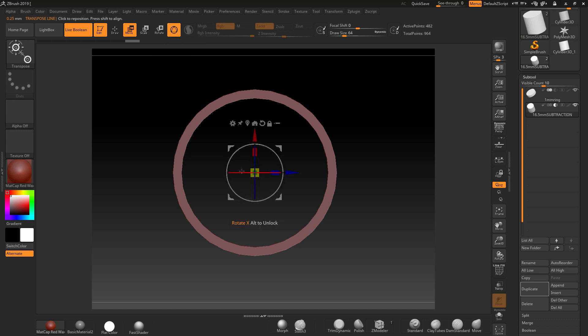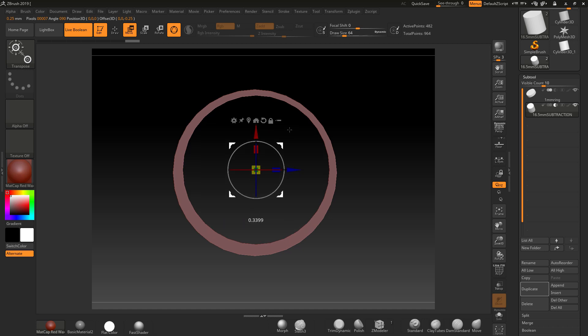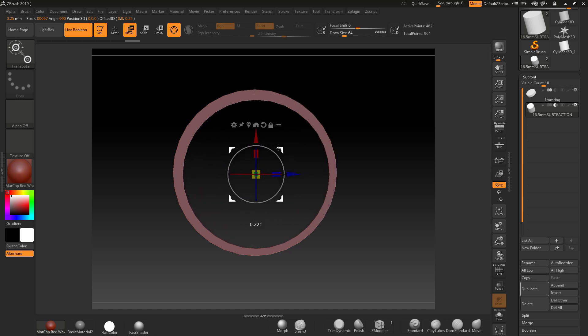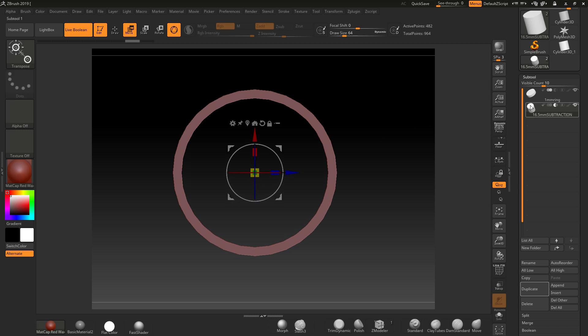Now just going back to the gizmo a second, if you hit this little point here it will center this tool in your model. You can also move this, and obviously you can move the model around as well.